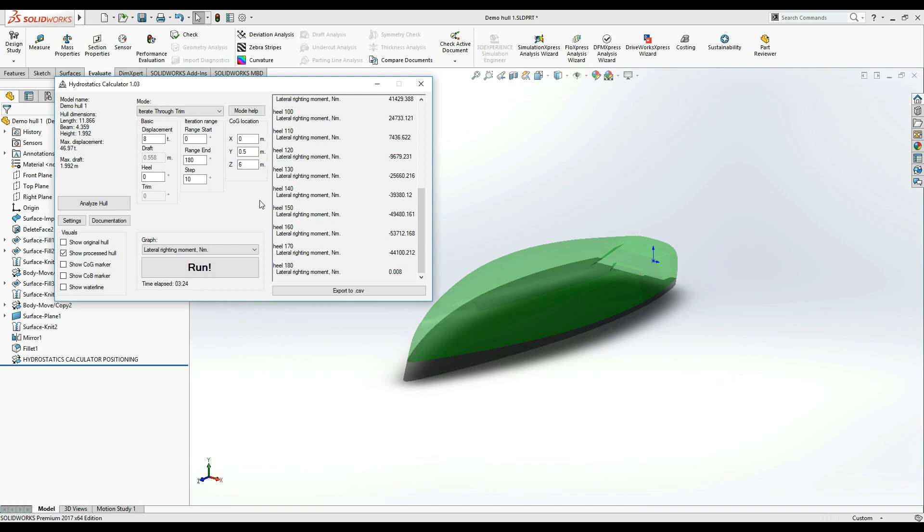This concludes the four iterative modes. In the next video, we'll be looking into the simulation mode, which is the most advanced and computationally demanding mode that the Hydrostatics Calculator currently features. Thanks for watching!